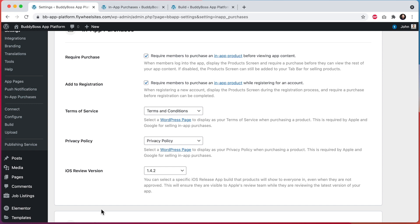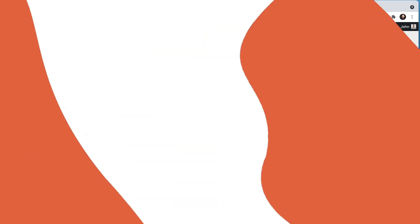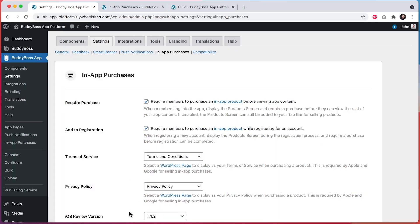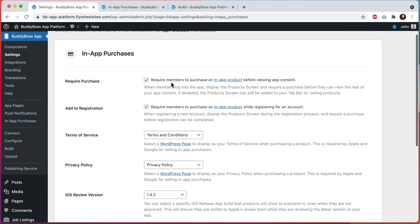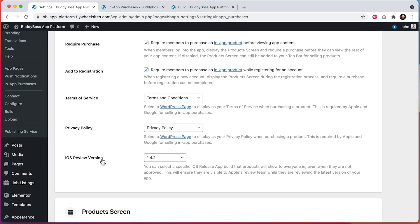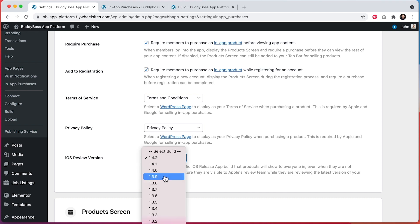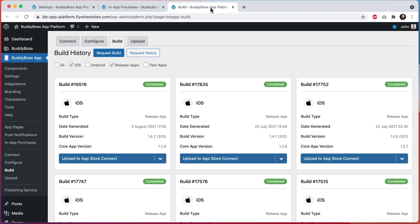So we've added this new setting to solve this issue. To get to this new setting, go to BuddyBoss app settings and then in-app purchases, and you'll see this new option for iOS review version. We are still hiding all unapproved products from non-admins in your app, just like before, unless the app being used is the build that has been selected in this iOS review version dropdown. This dropdown is listing all of the app builds that you have generated in the past, filtered to just those that are for iOS and are release apps.